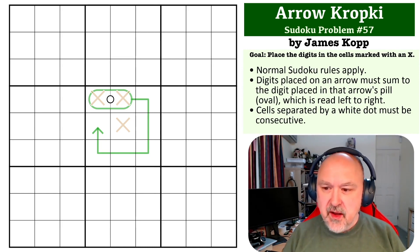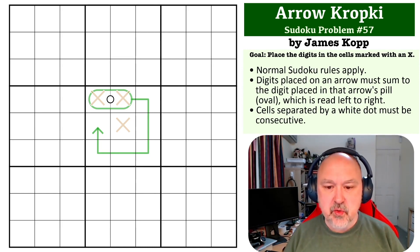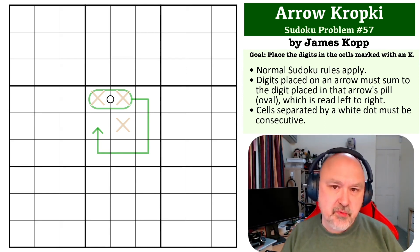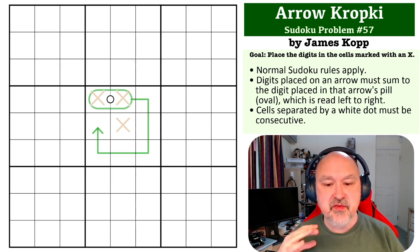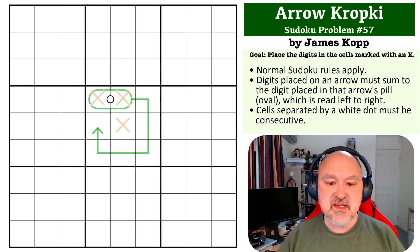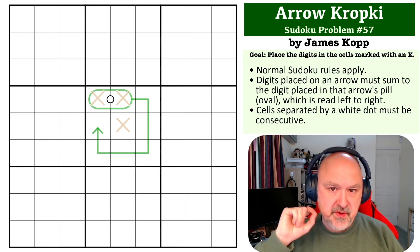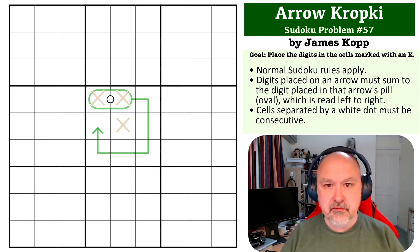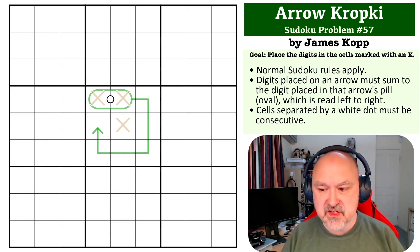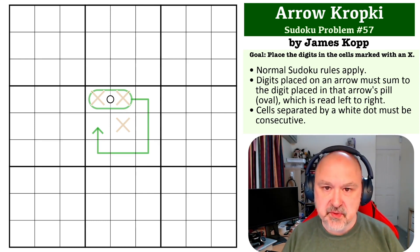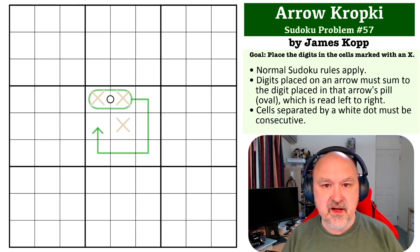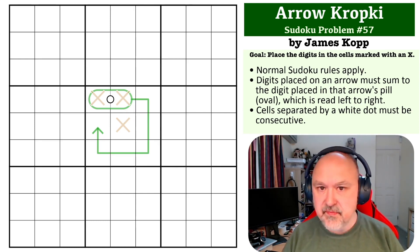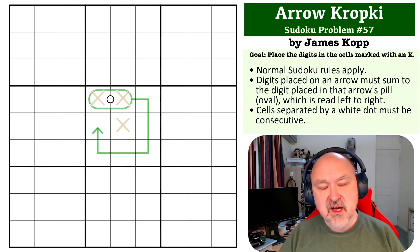The way this one works is normal Sudoku rules apply, of course. Digits placed on the arrow must sum to the digit in the arrow's pill, which will be a two-digit number read left to right. Cells separated by a white dot must be consecutive. Of course, you only need to place the digits that have the X's in them; any other digits do not need to be placed.